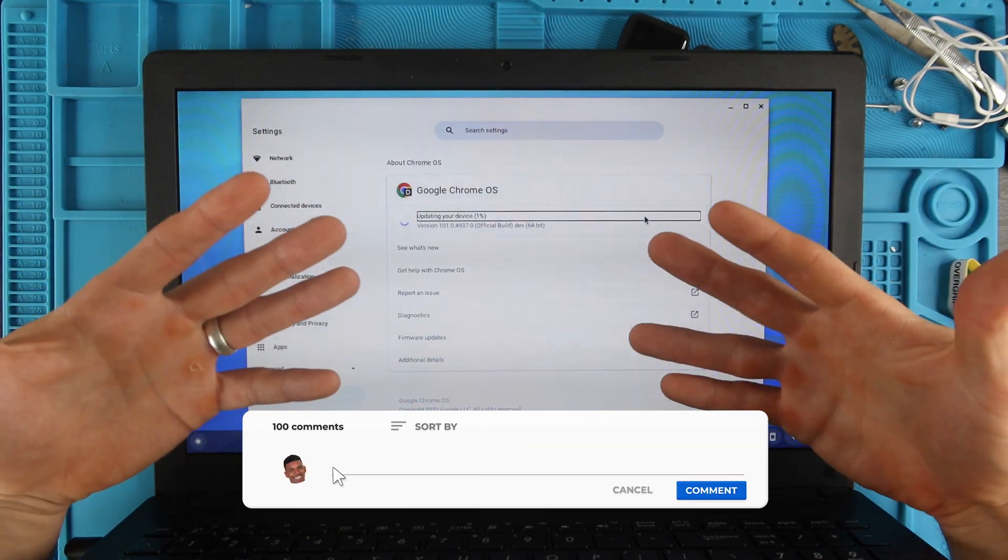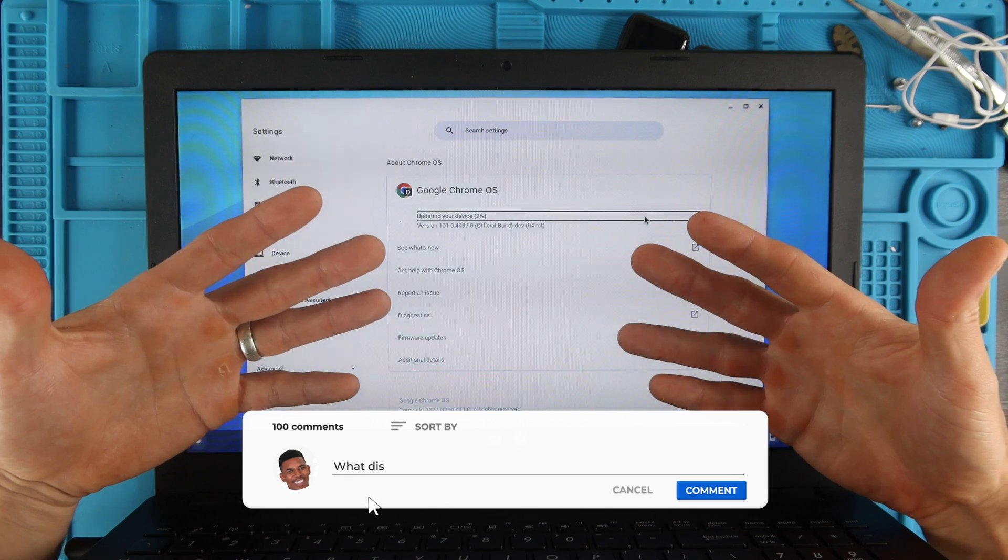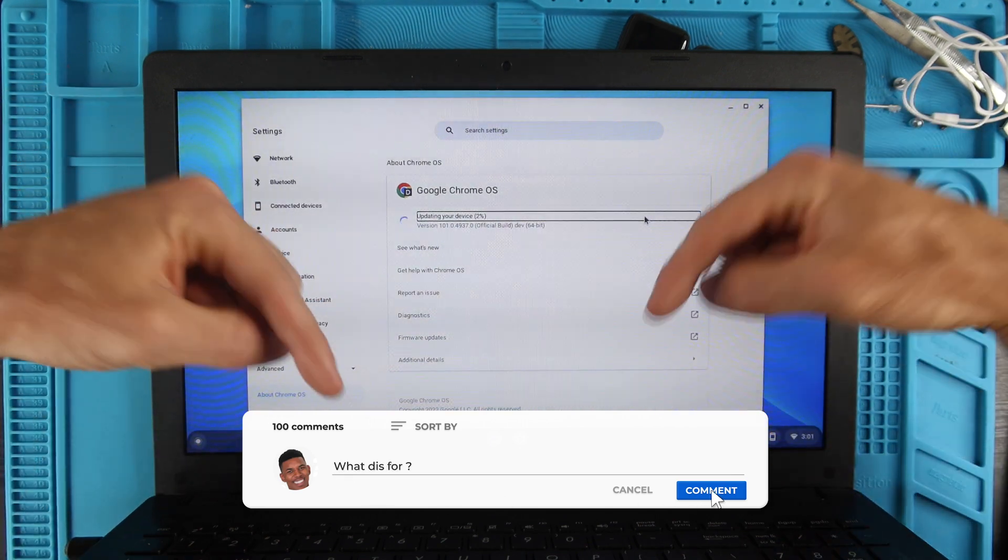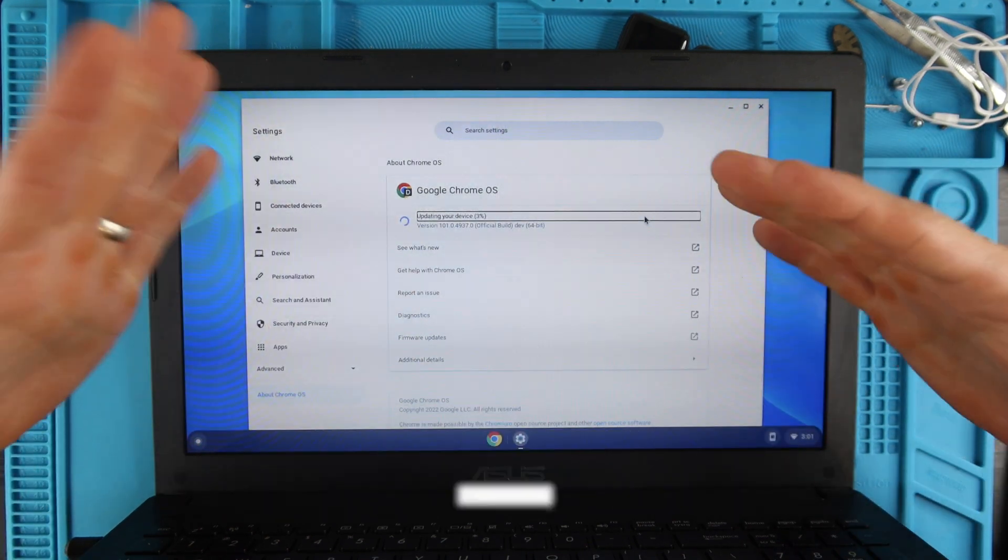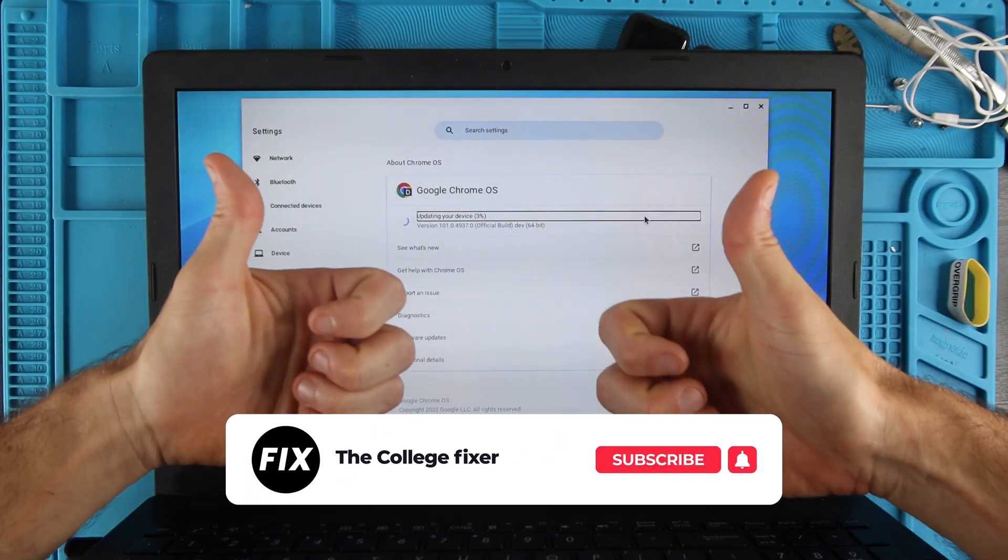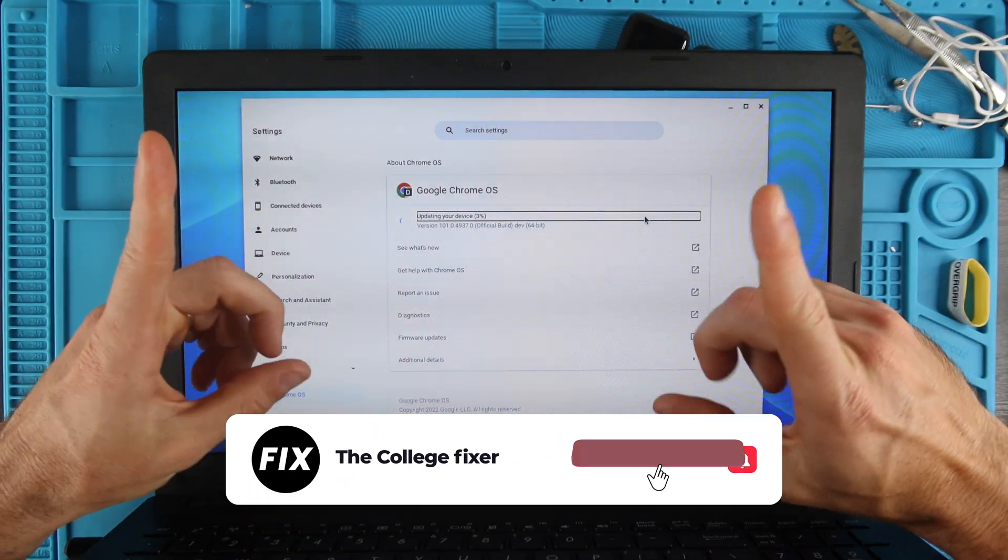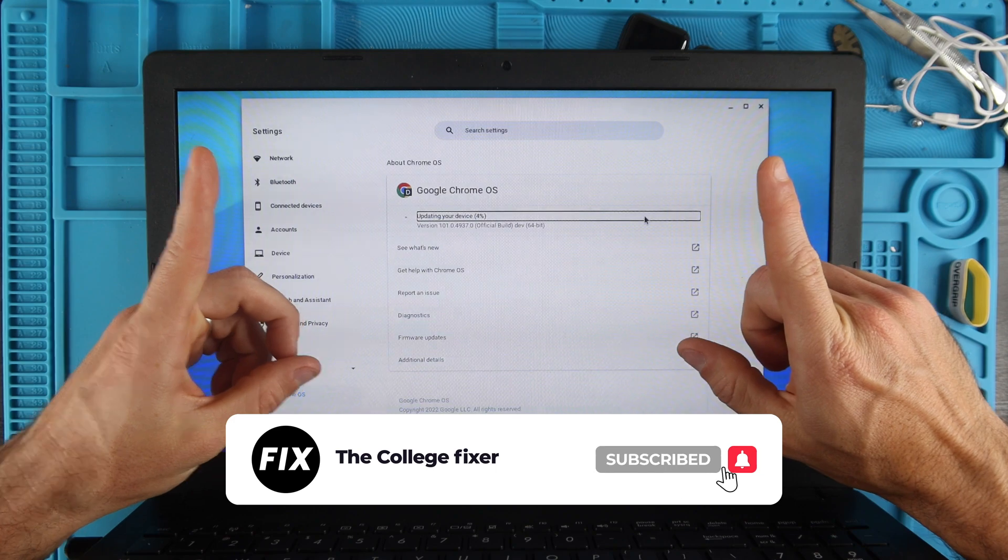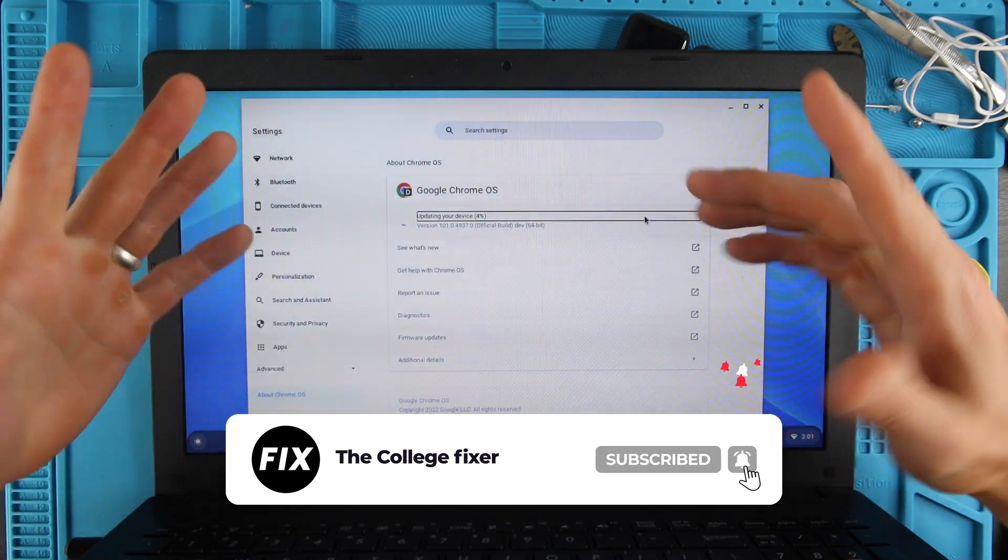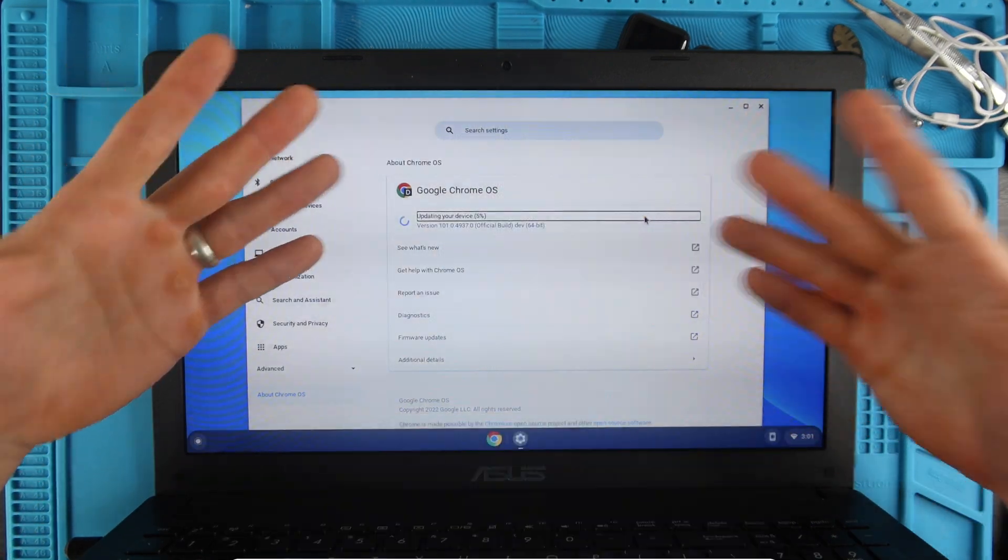Thank you guys so much for watching. If you have any questions, throw them in the comment section. If you haven't already, please give the video a thumbs up. If you aren't already subscribed to the channel, consider subscribing, and I'll talk to you in the next video. Bye!